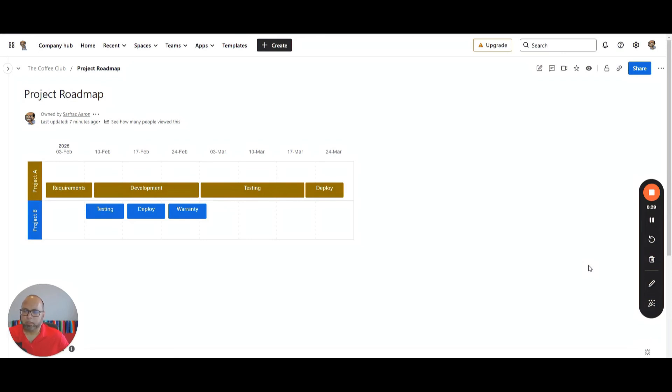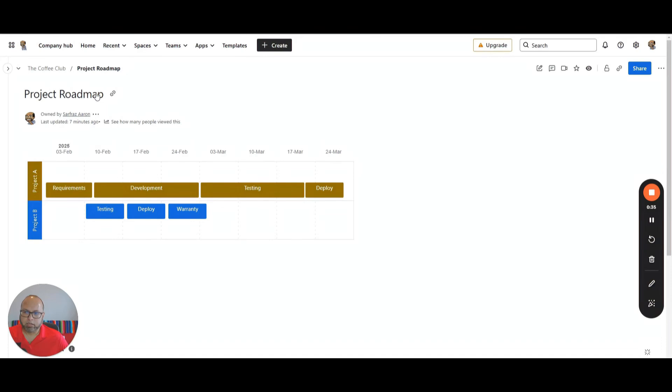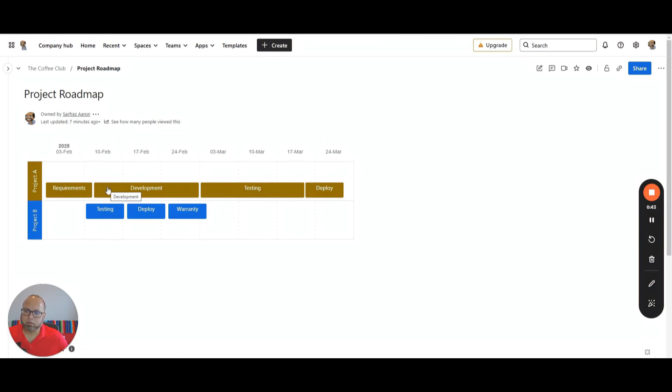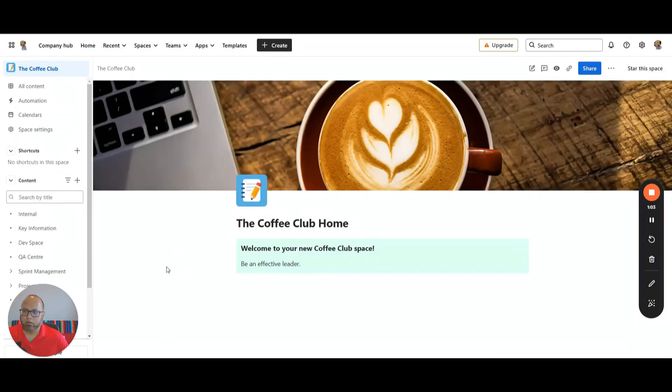Welcome to my channel. In this video, I want to show you how you can use Confluence to show your project timelines like this. Normally, you will see this in Microsoft Project Plan, where you have the project and all the project tasks broken down across the timeline. So I'm going to show you how you can do this in Confluence. Let's get started.